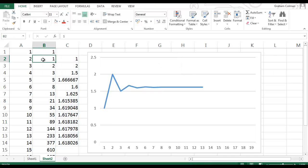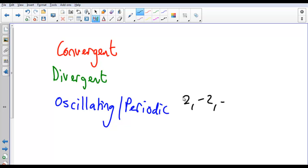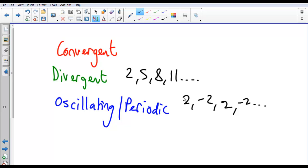A sequence which diverges is essentially any sequence which doesn't converge, and neither oscillates nor is periodic. One of the examples we saw today — a sequence which oscillates or is periodic — we had 2, minus 2, 2, minus 2, so it's oscillating, bouncing backwards and forwards between two values, almost like a sine wave. We also had the sequence 2, 5, 8, 11 and so on — that's a straight line graph, but it actually diverges because it doesn't converge towards any particular number and it doesn't oscillate.